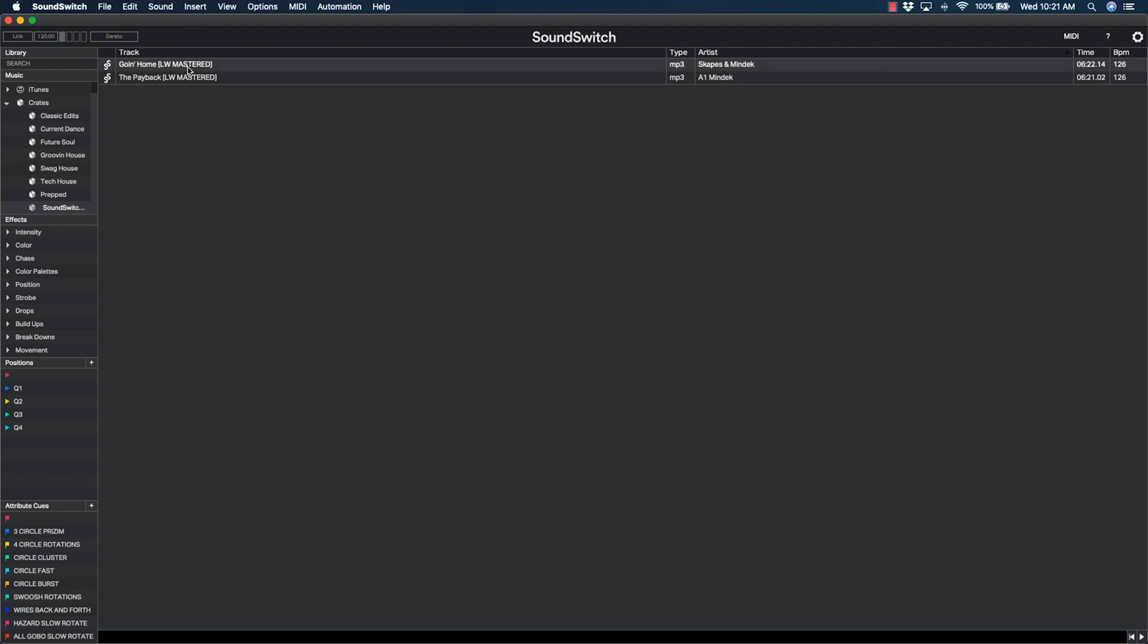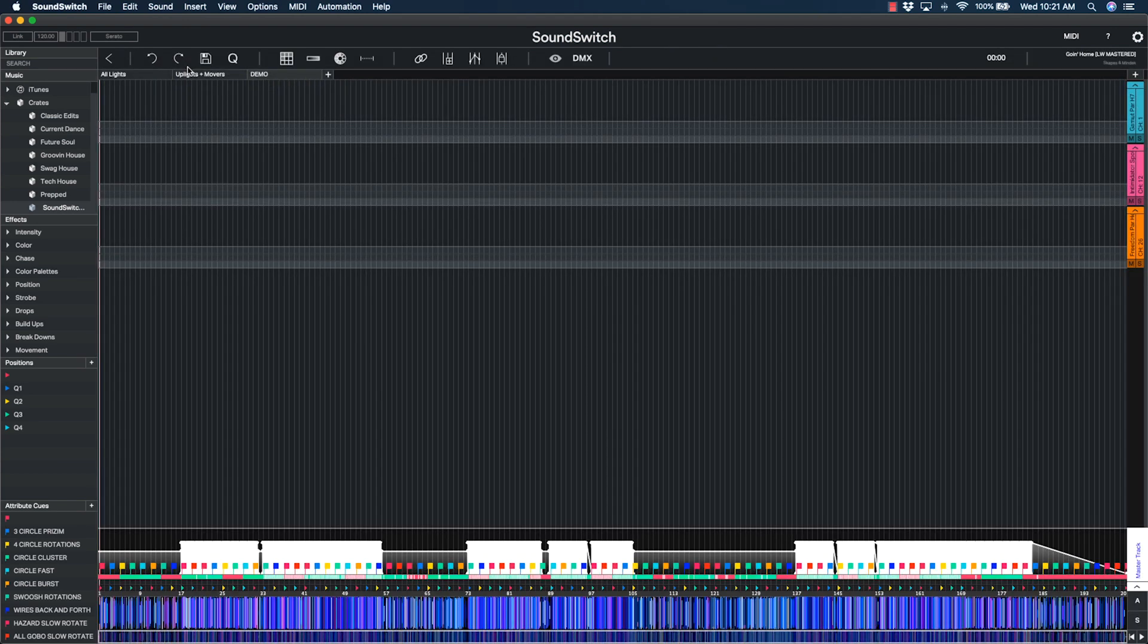When you've found the song you want to script, just double-click to load. Once loaded, click Automation from the top menu bar and choose Auto Script.